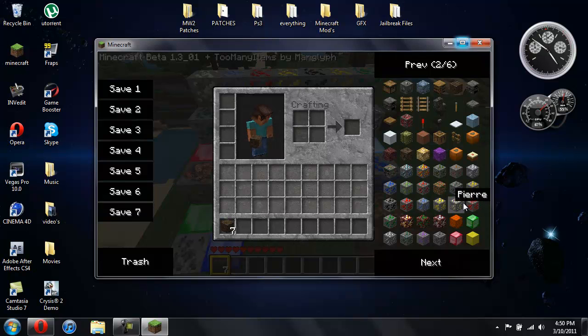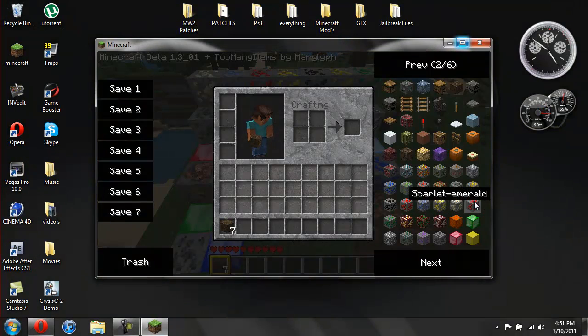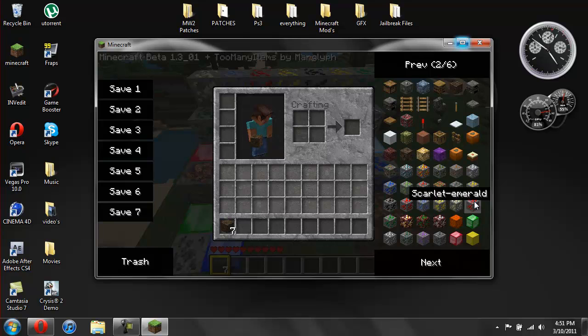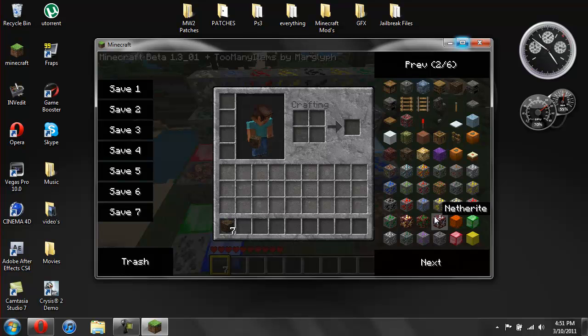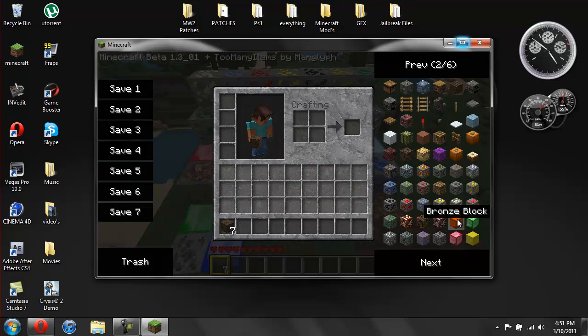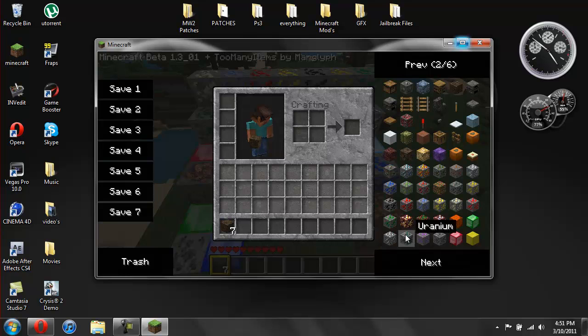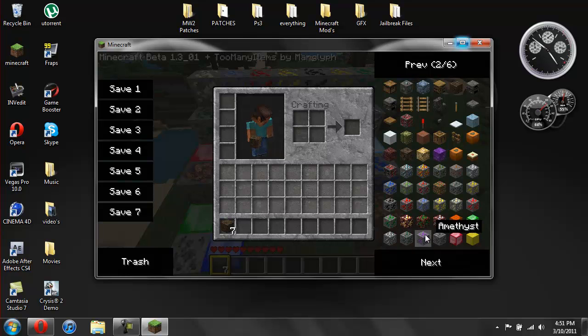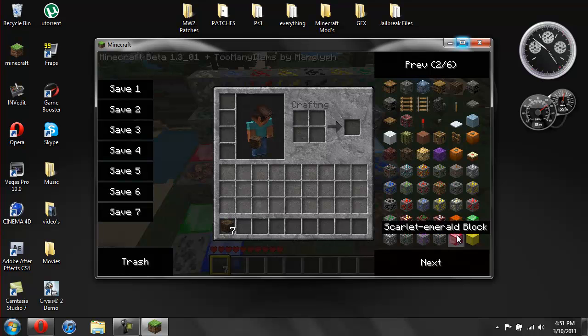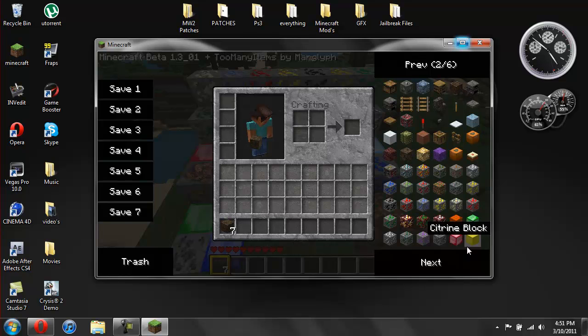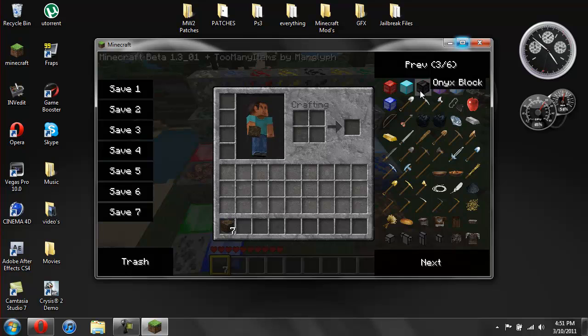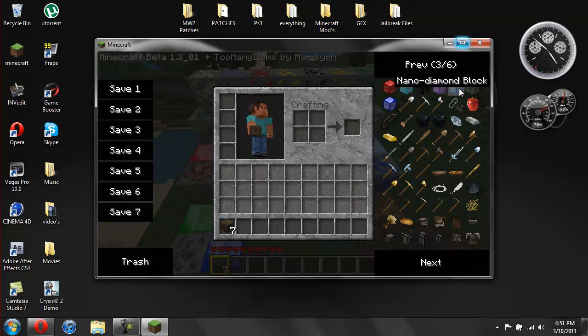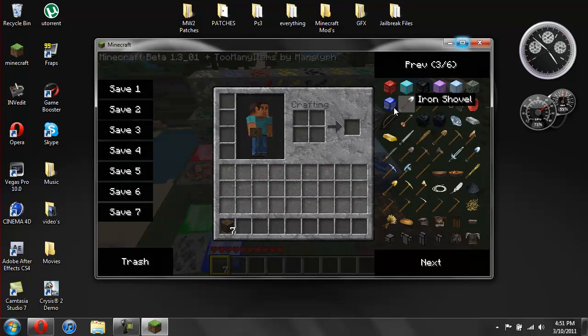I suck at reading some of these. Citrine, pyrite, scarlet emerald, emerald, nether gold, nether emerald, nether light, netherite, bronze block, emerald block, titanium, uranium, amethyst, graphite, scarlet emerald block, citron block, ruby block, aquamarine block, onyx block, amethyst block, nano diamond block, unstable uranium, and sapphire block.